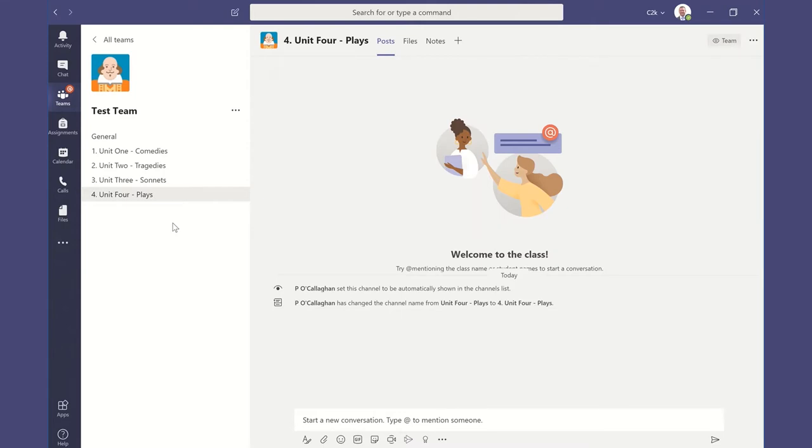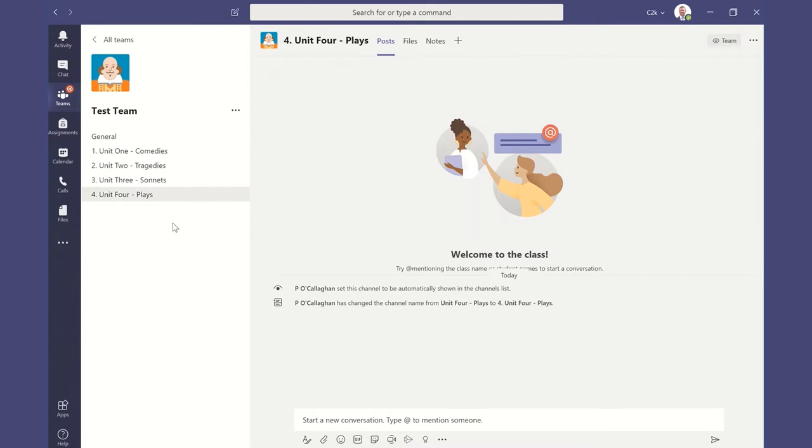So maybe you're going to set up some group work. Maybe some of your students are repeating a particular unit. Whatever your reason for setting up those channels, we're able to do that, and that is the beauty of Microsoft Teams. If you need something, it is very responsive to the needs of educators.